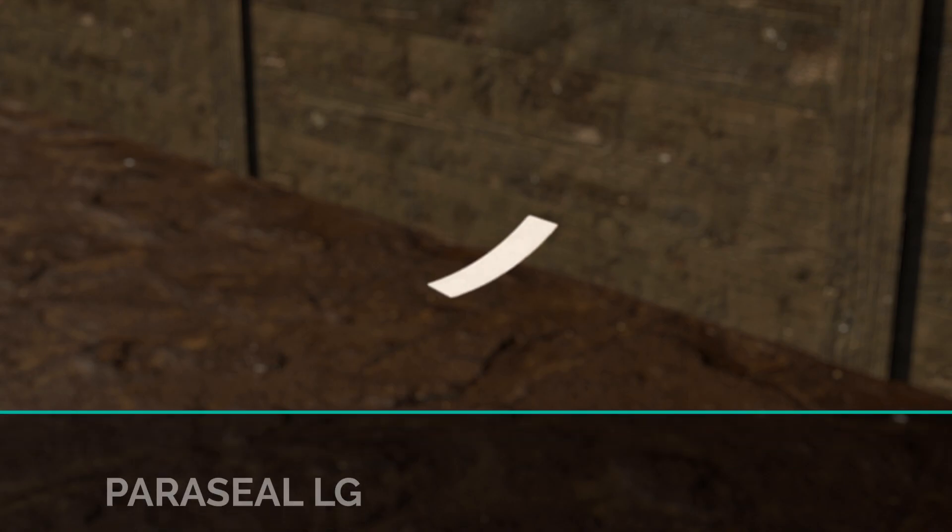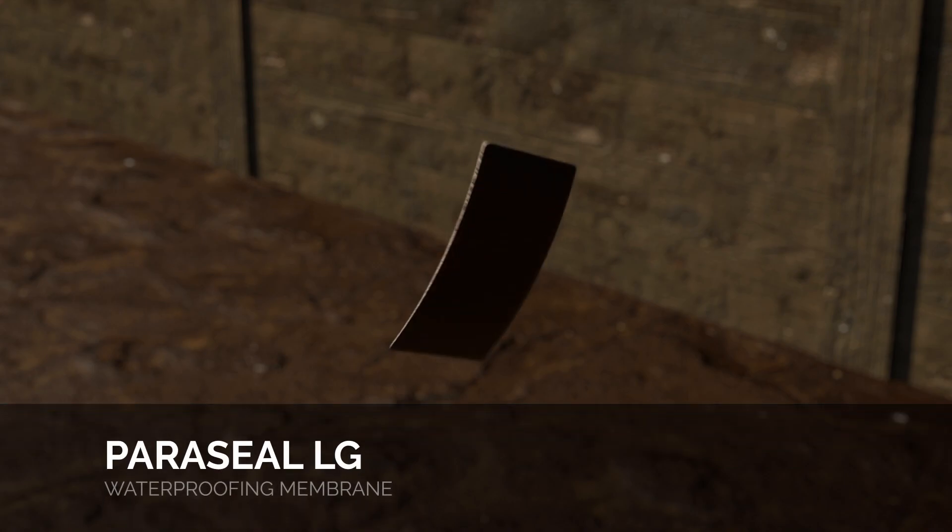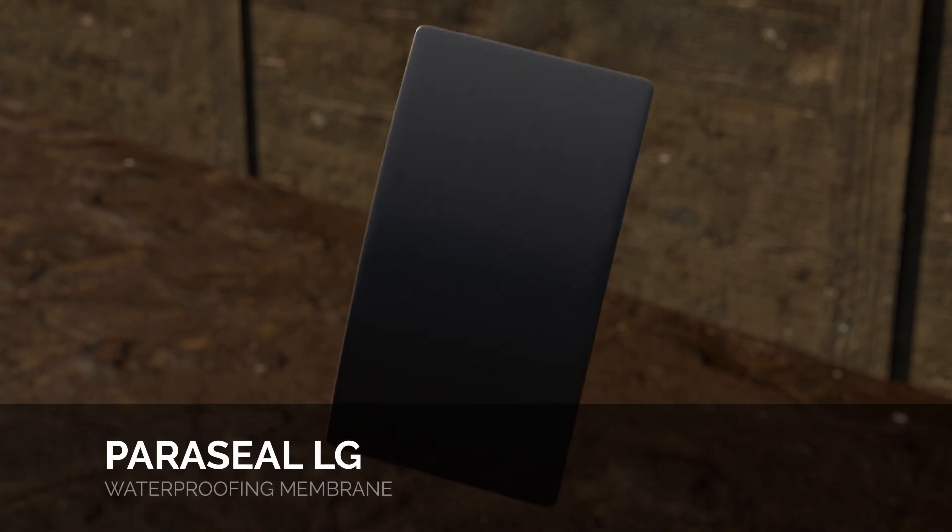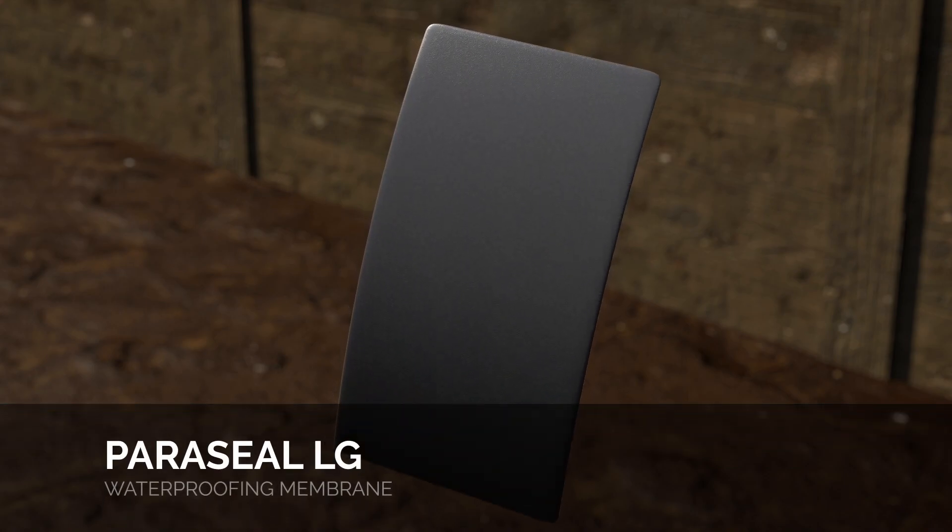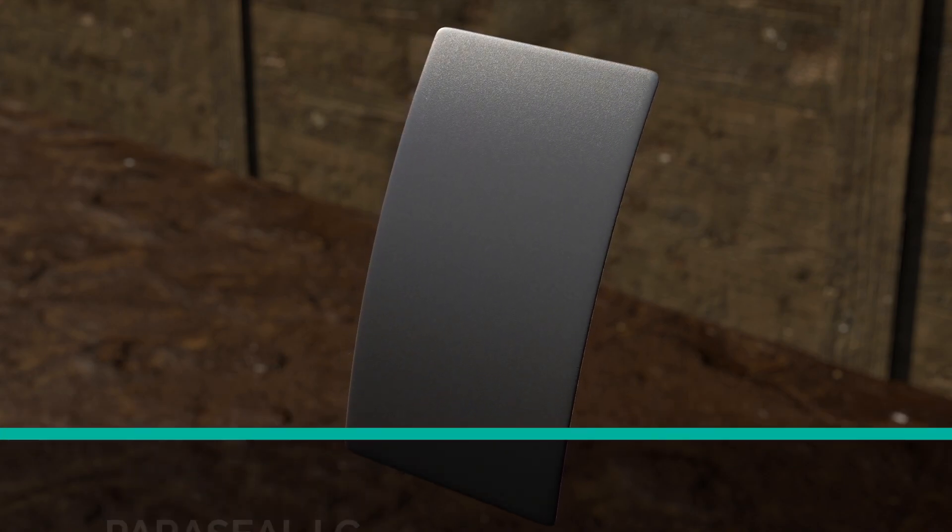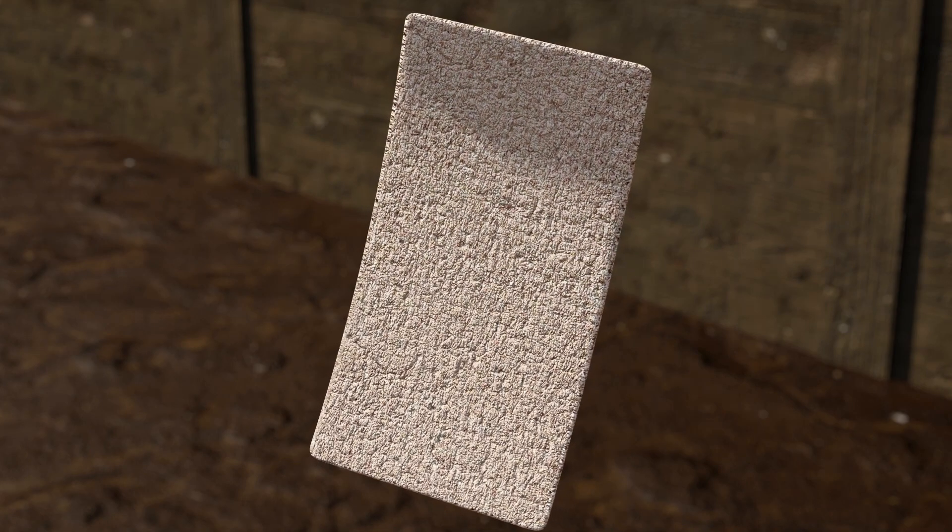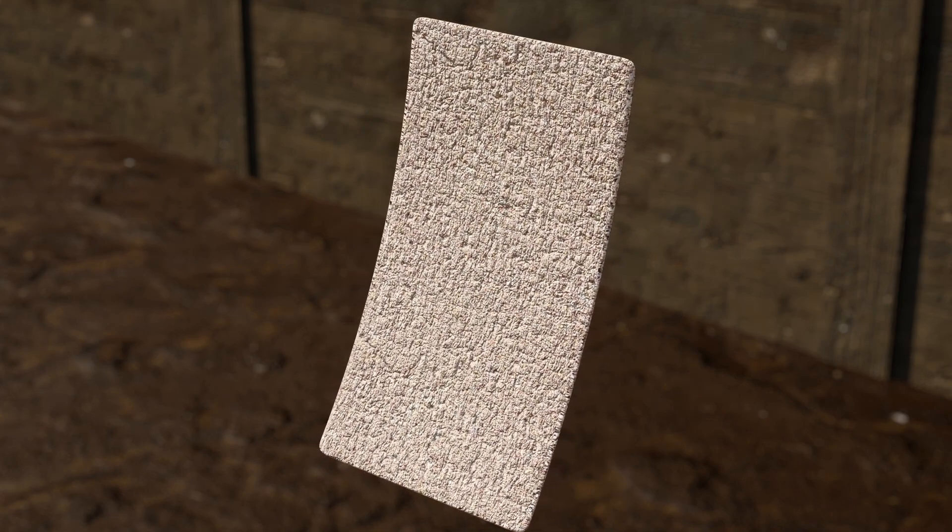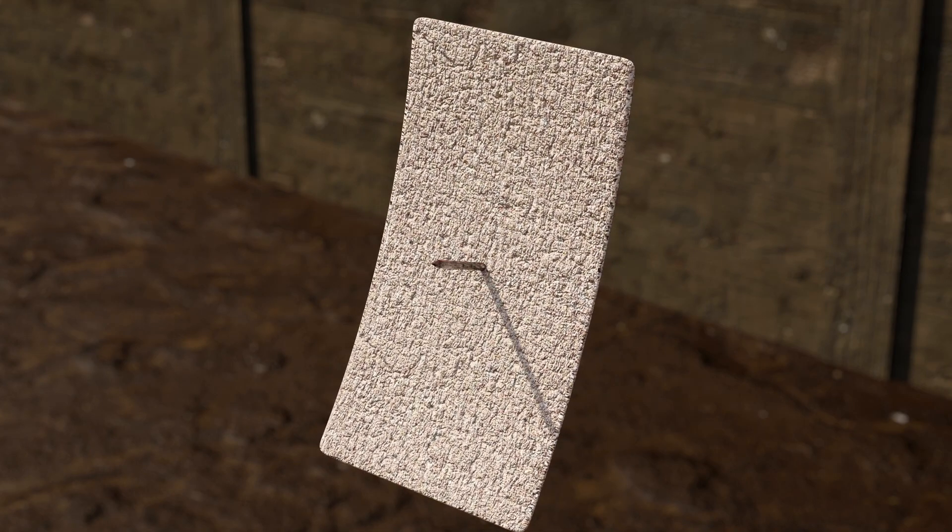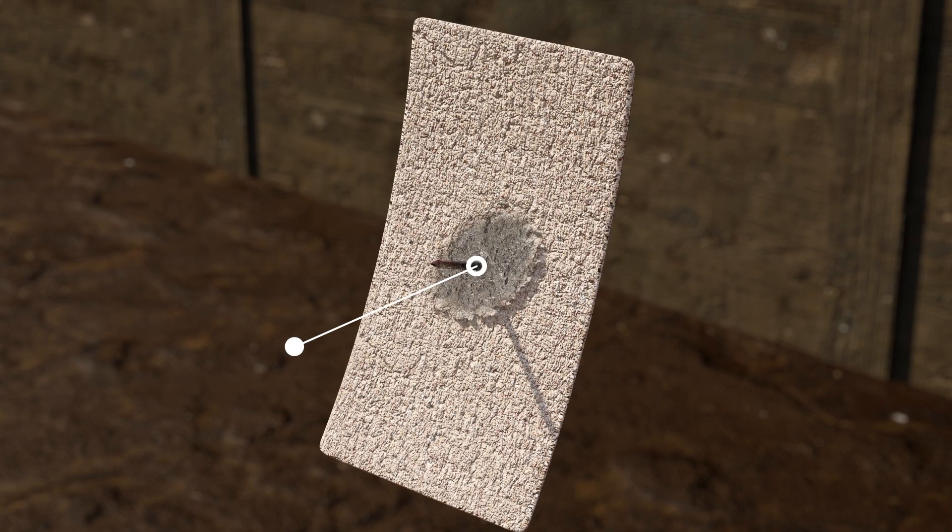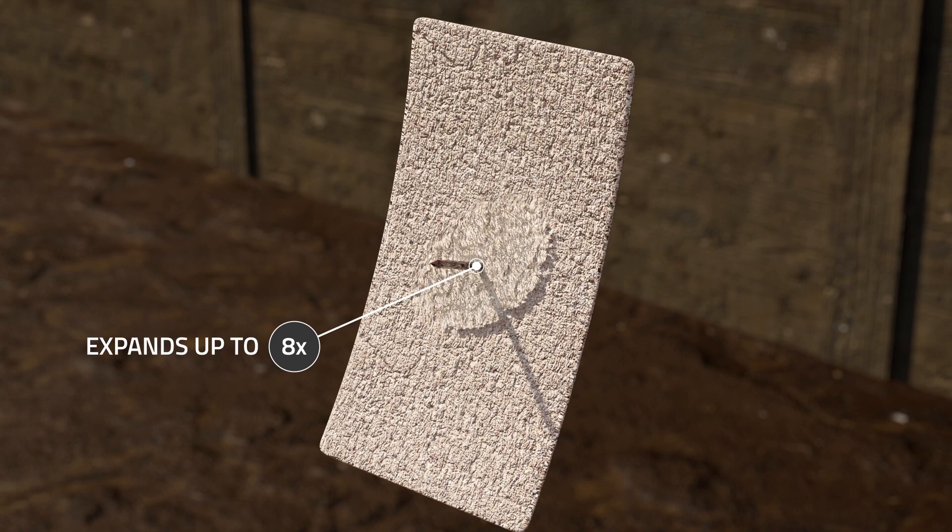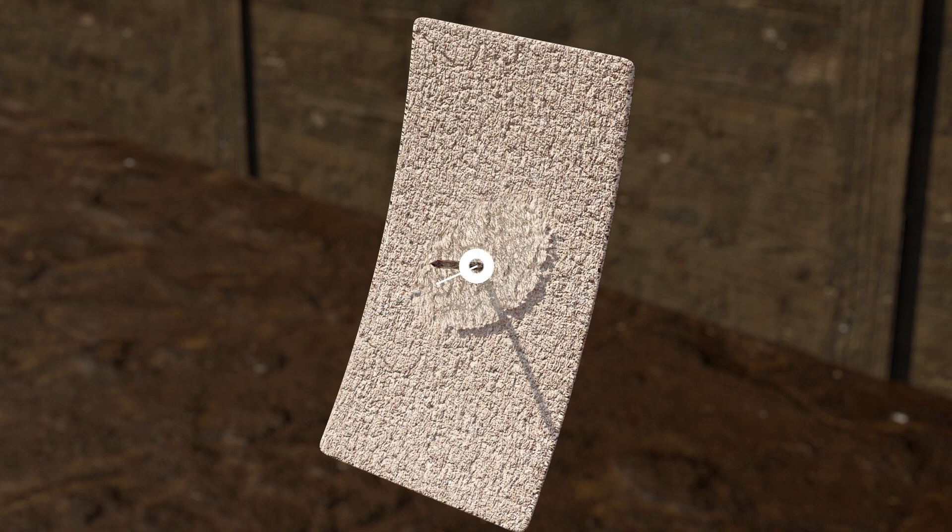The Paraseal LG Waterproofing Membrane consists of 20 mL of HDPE and a layer of expanded granular bentonite covered by a polyester scrim. Expanding up to 8 times its original thickness, the bentonite will stop water that may make its way past the HDPE layer, providing a second layer of protection.